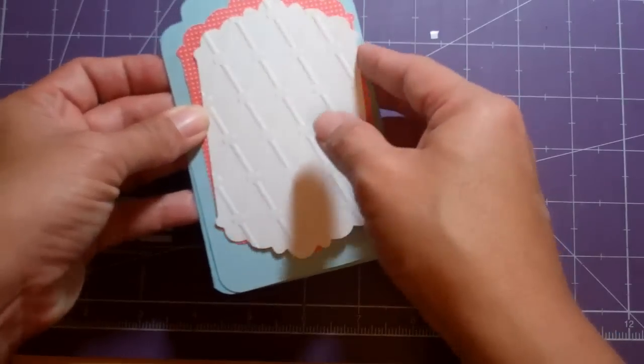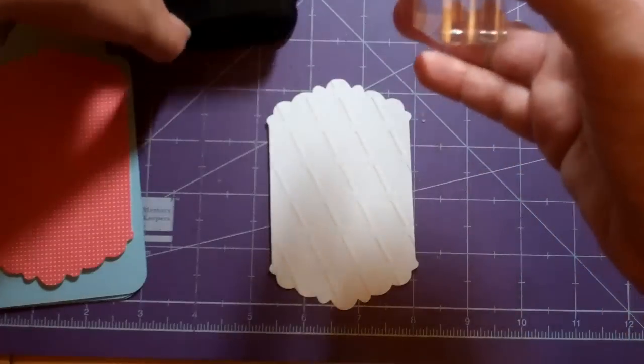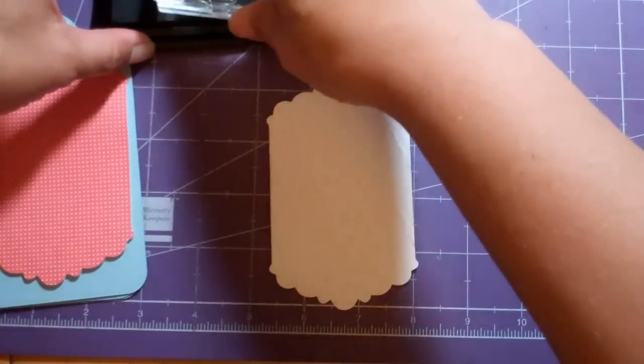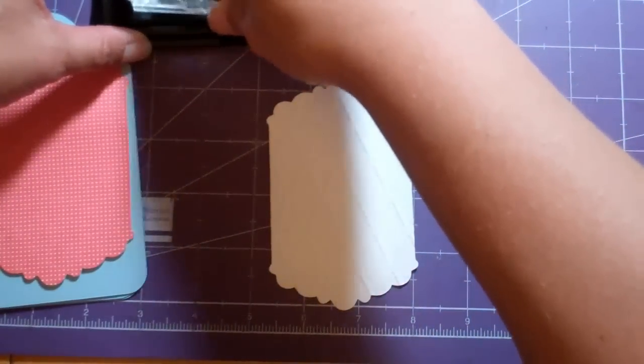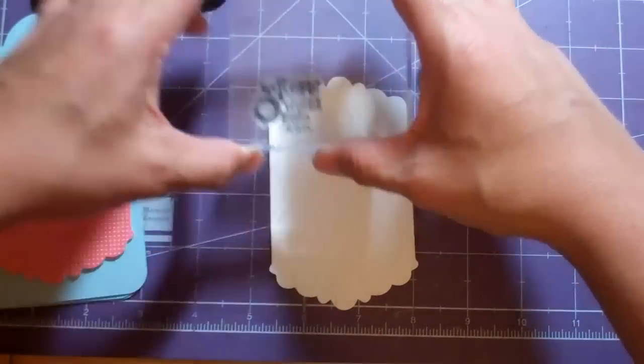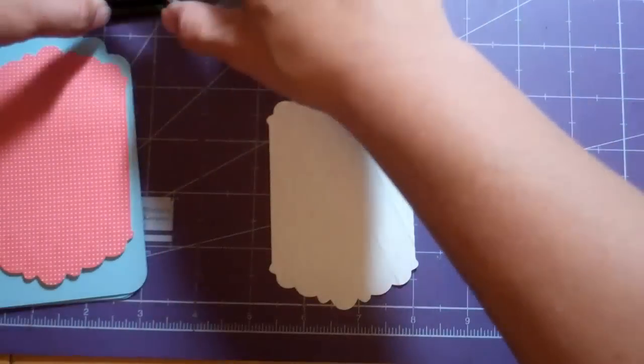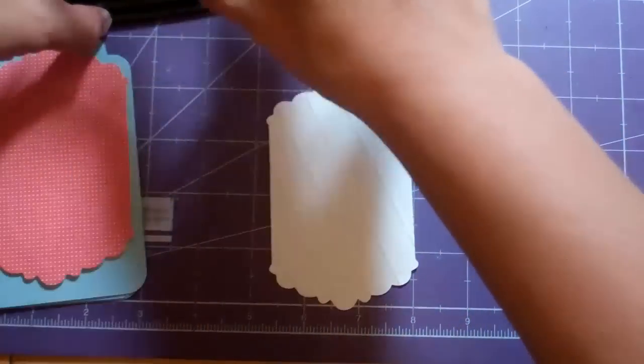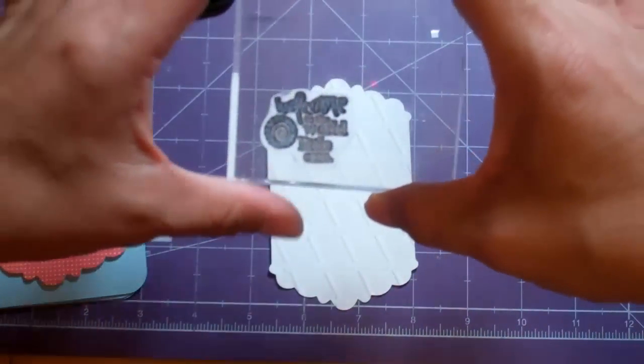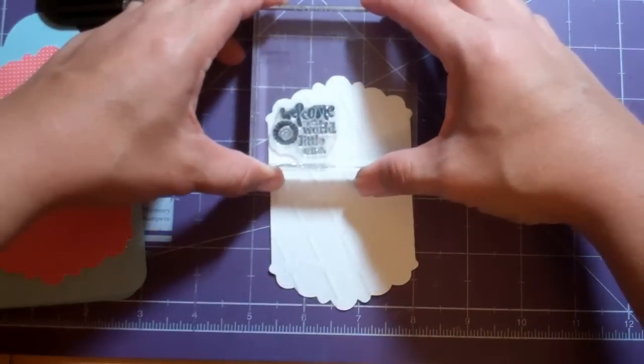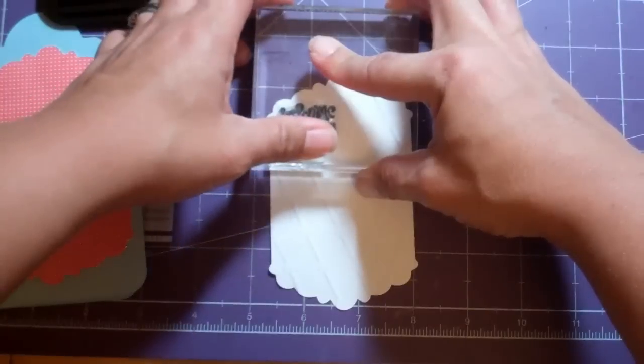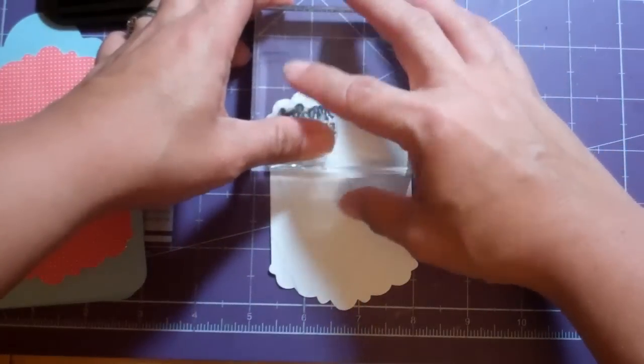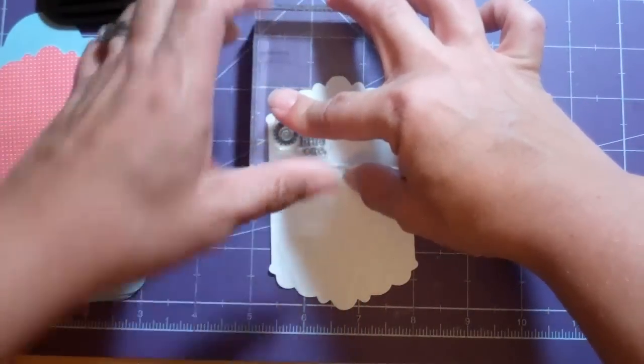But first, I forgot I wanted to stamp this little sentiment on here, so I'm hoping this is going to work. Taking a chance here because I've already embossed it. I'm using the Stazon Jet Black and this little sentiment is one of those Studio G sentiments from Joanne's. It says welcome to the world little one.